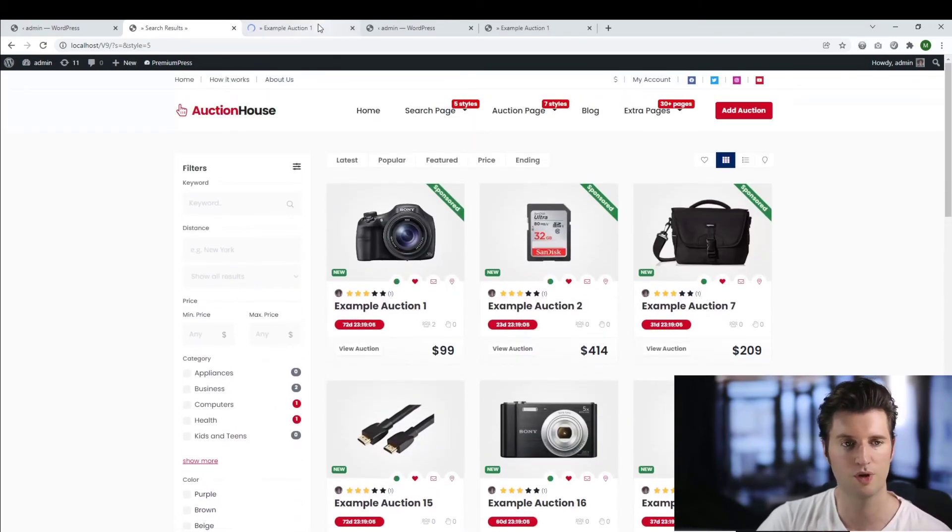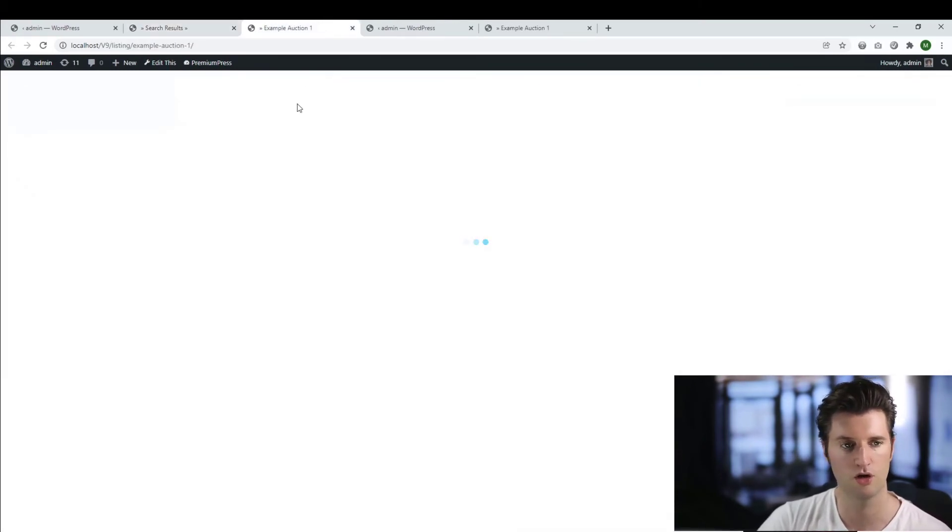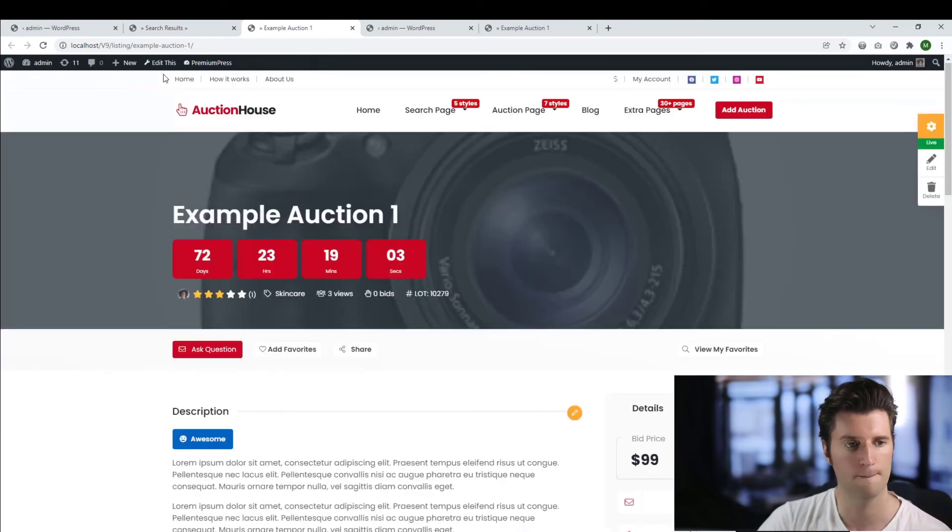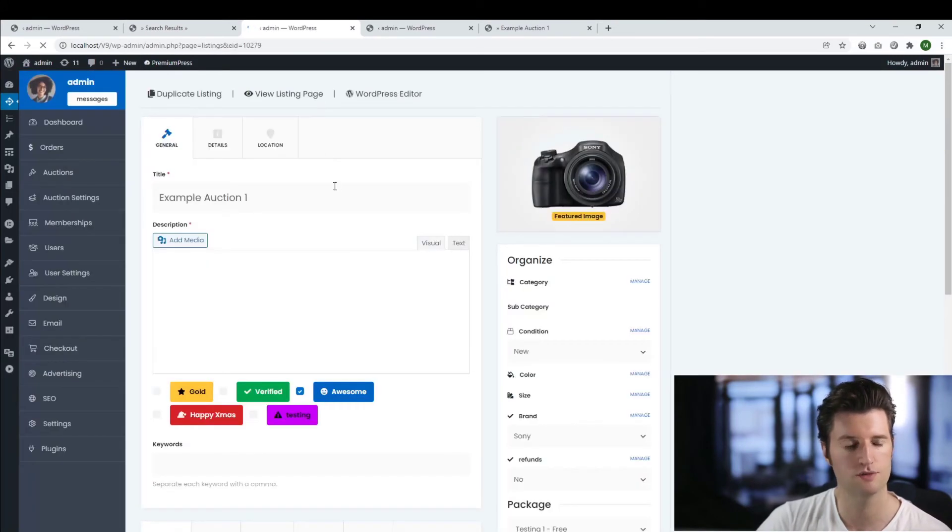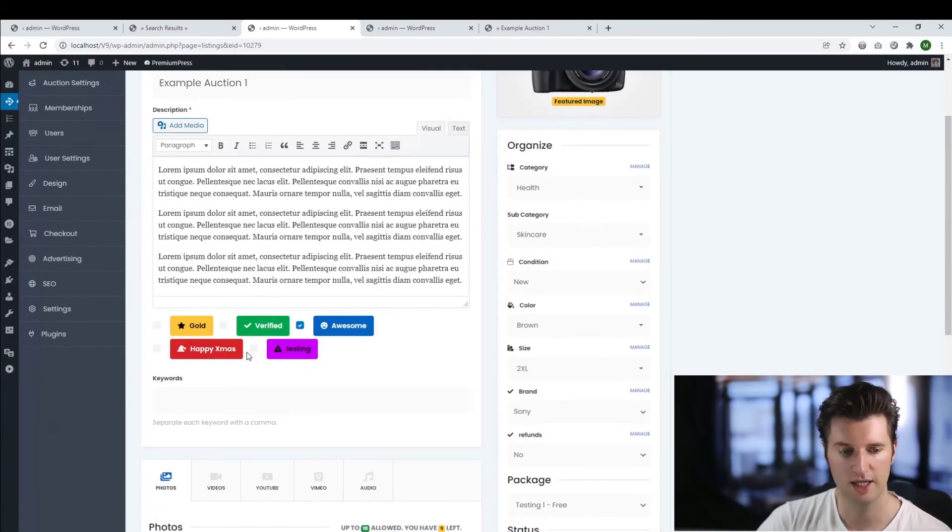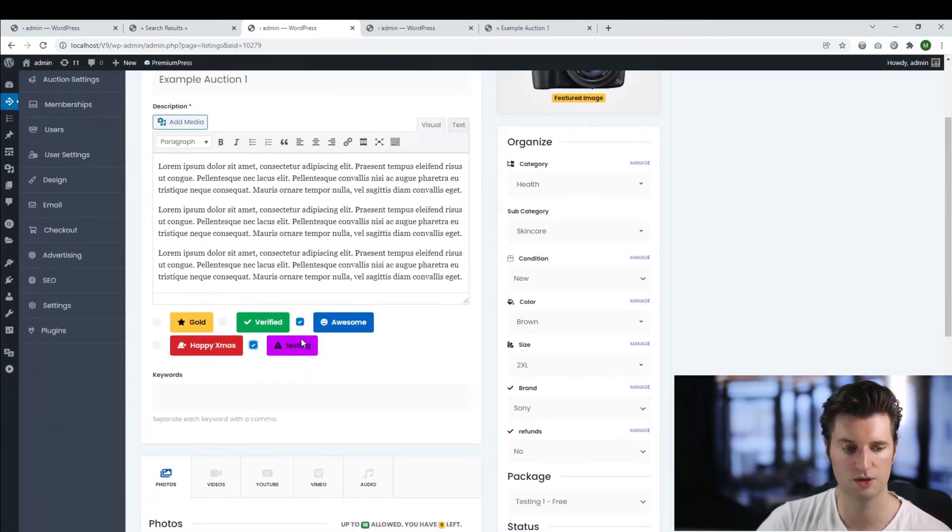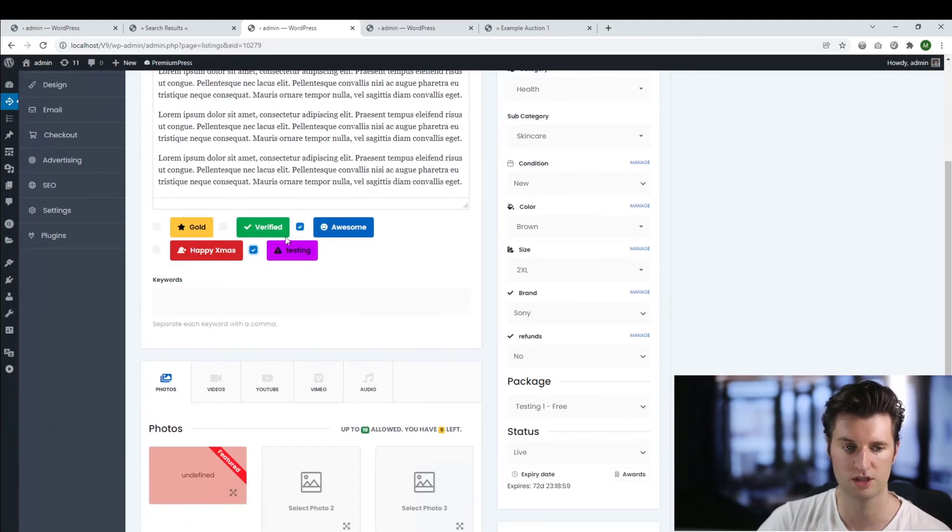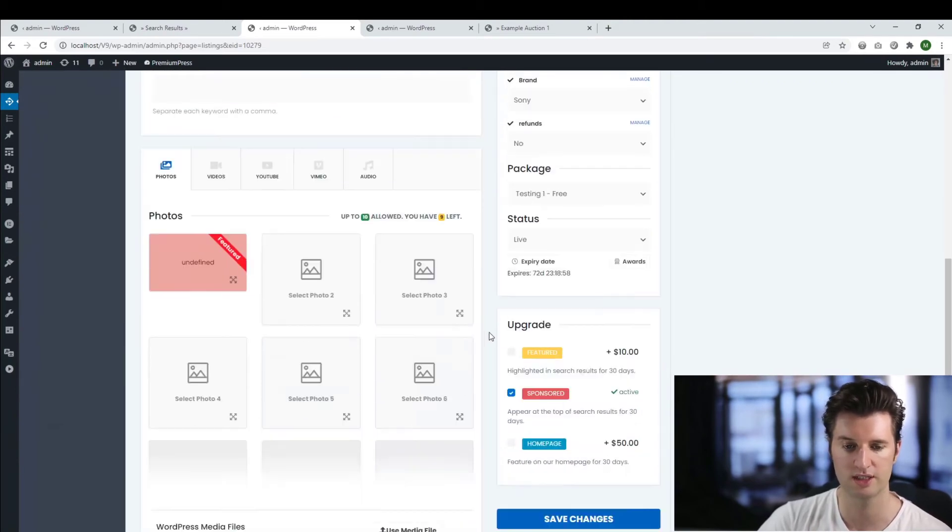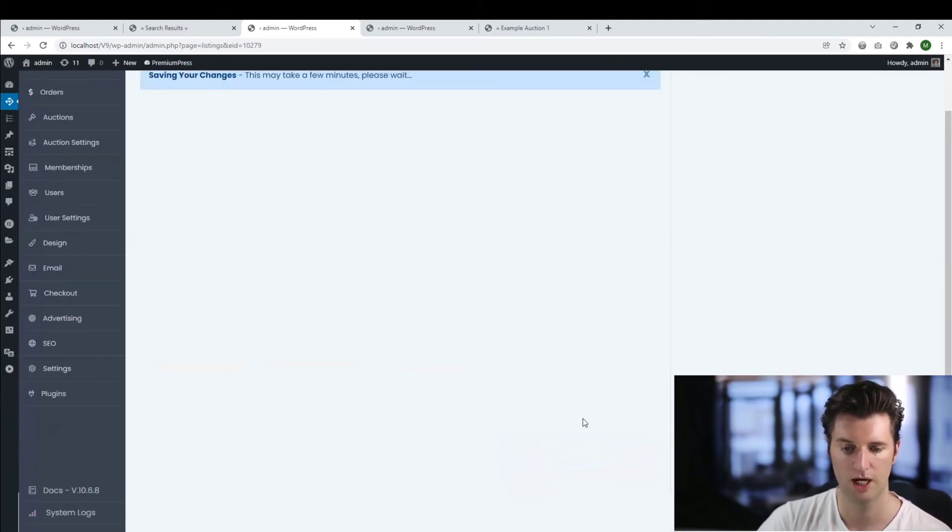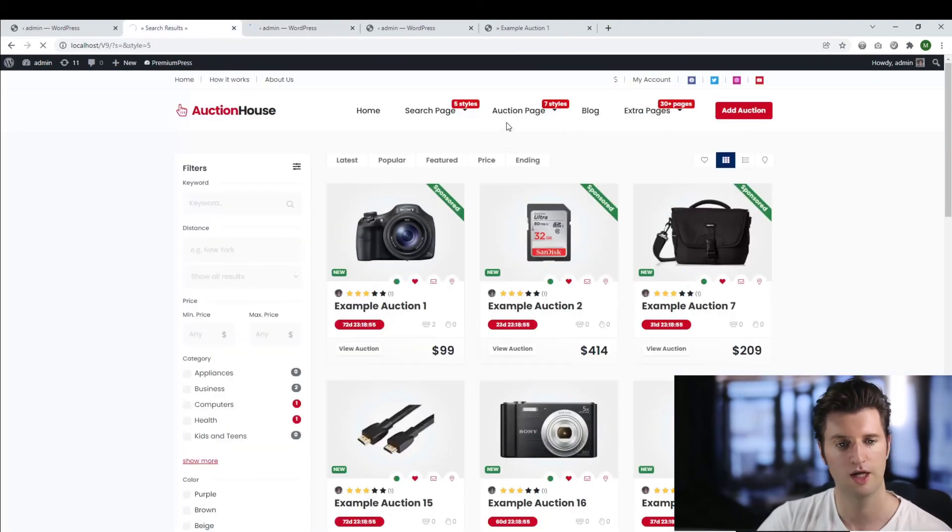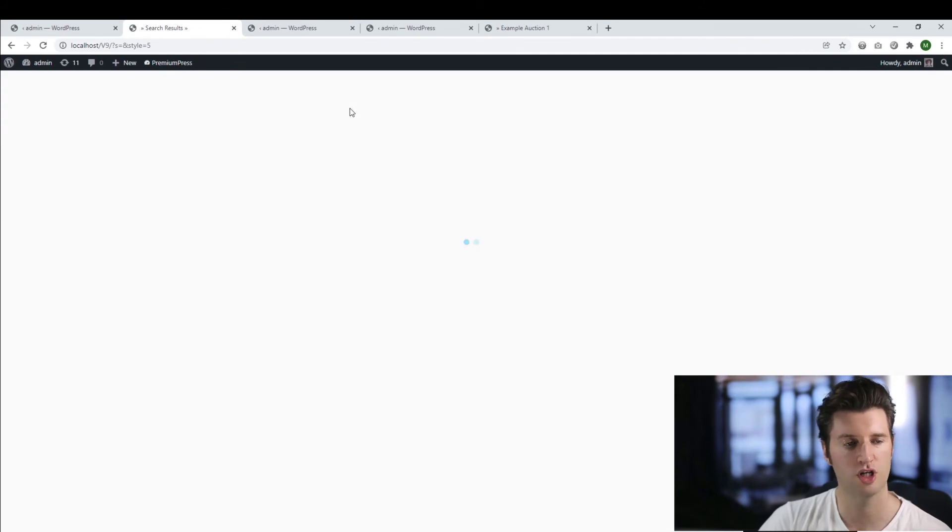If I, for example, then go ahead and click on auction one. If I edit this auction, I can then choose it to be displayed on this listing. So I would then select it here and save the changes.